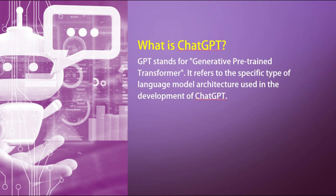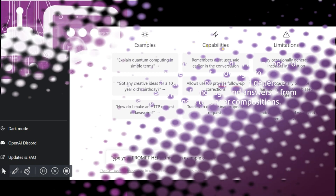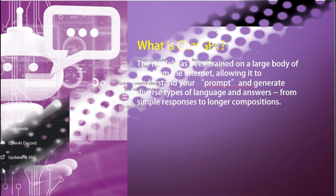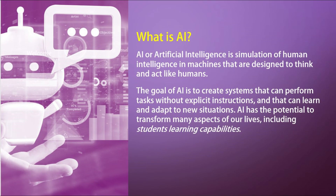GPT stands for Generative Pre-trained Transformer. It refers to the specific type of language model architecture used in the development of ChatGPT. The model has been trained on a large body of text from the internet, allowing it to understand your prompt and generate diverse types of language — from simple responses to longer compositions.